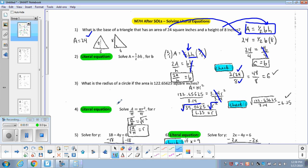Our goal with a literal equation is to take the formula — currently solved for A — and shuffle it around to solve for the radius. We divide both sides by pi, so the area divided by pi equals r squared. Then we take the square root of both sides: r equals the square root of the area divided by pi. Taking the square root of the area divided by pi should always give you the radius.